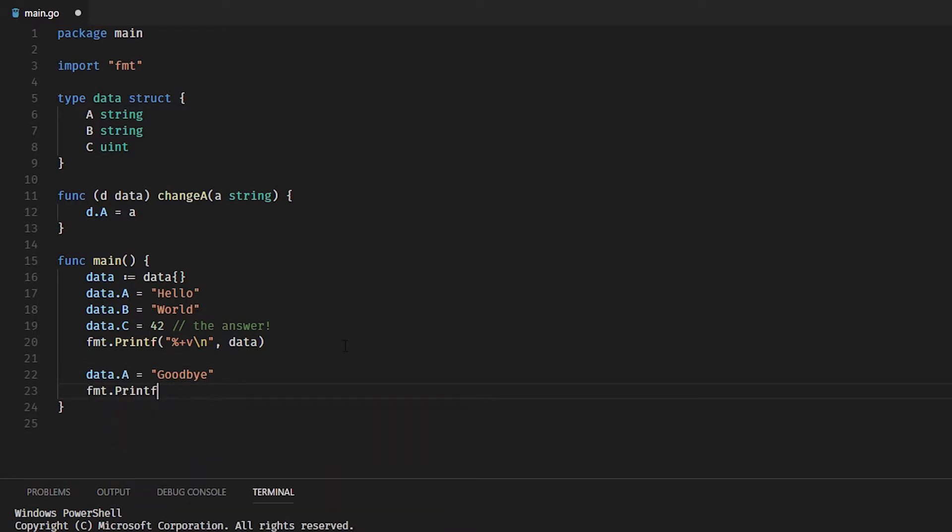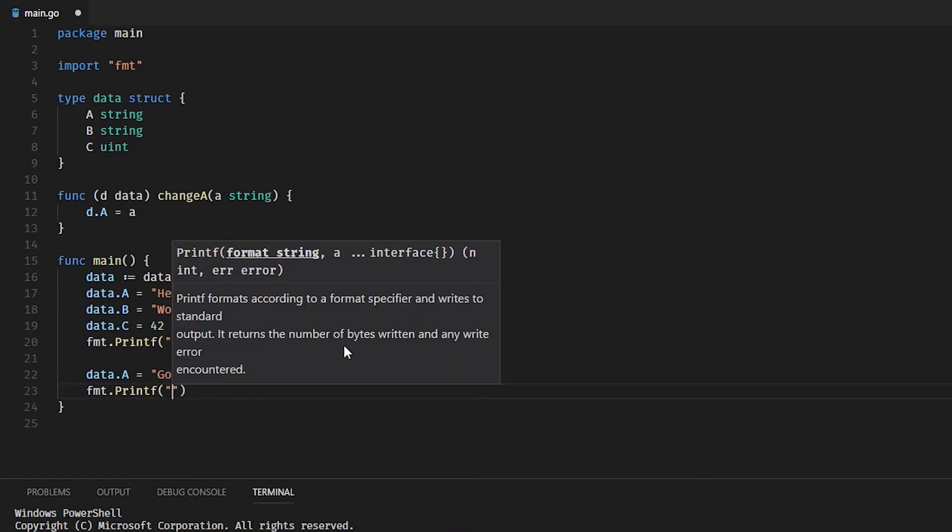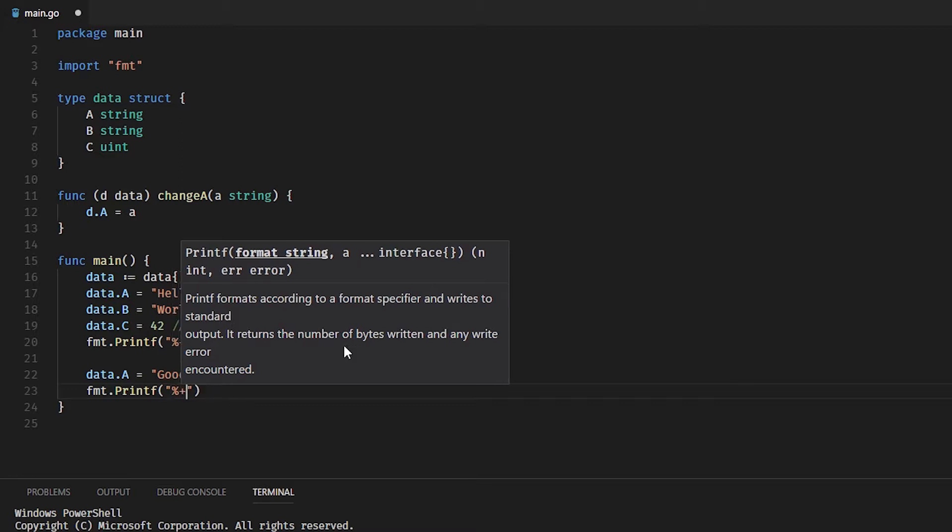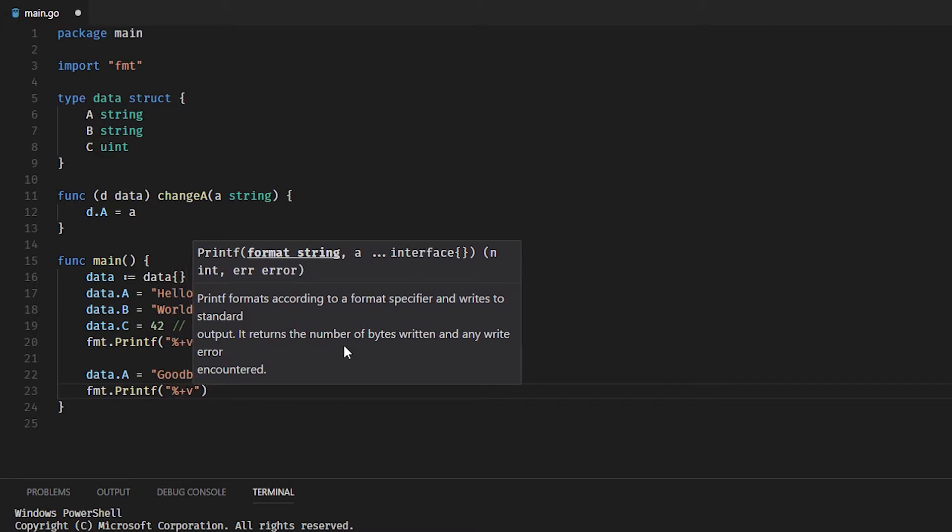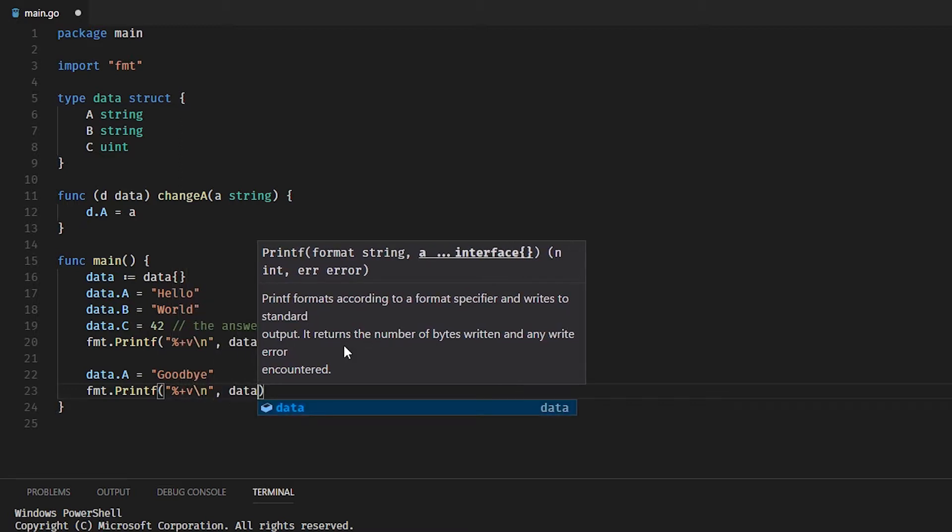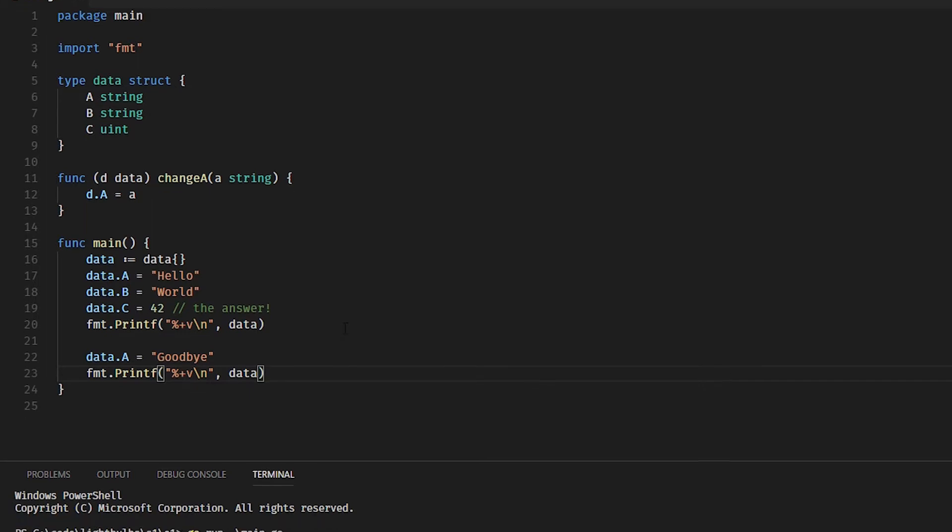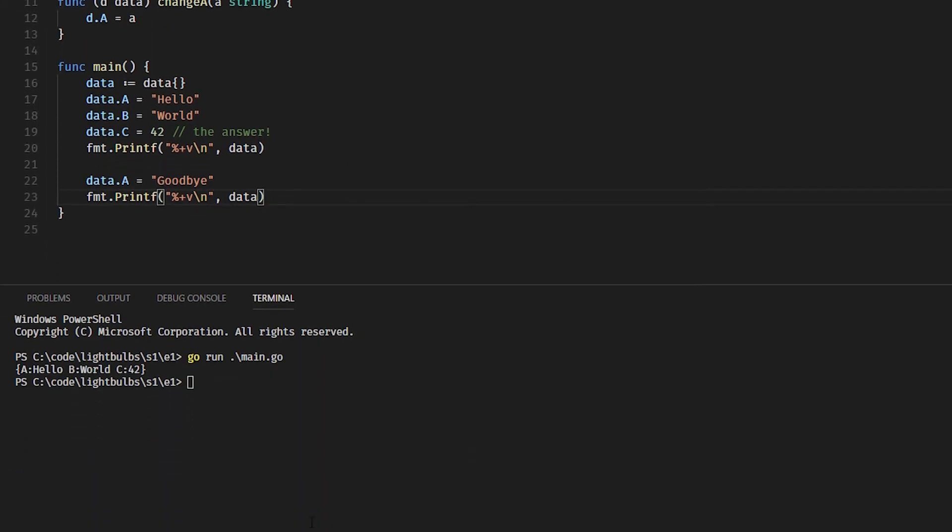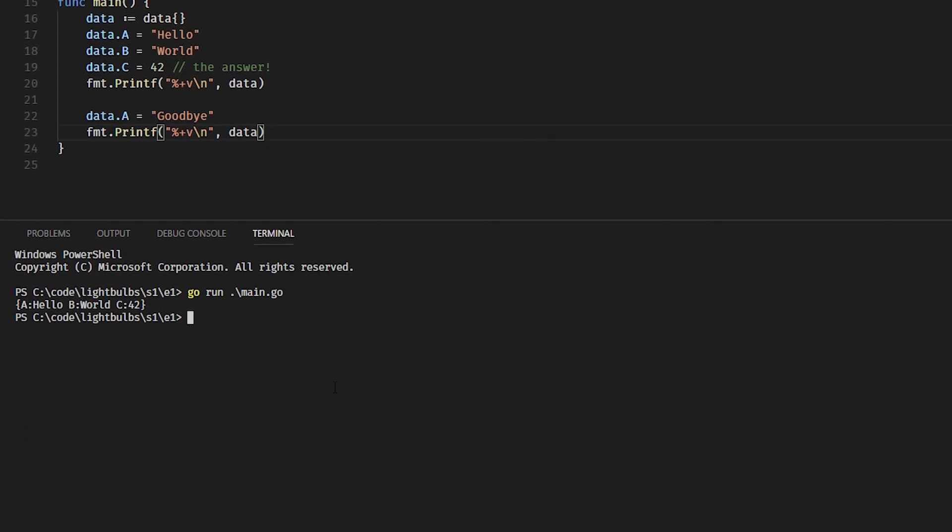I think the results are pretty obvious. We should get A equals goodbye, B equals world, and C equals 42. Yeah, exactly what we got. That was pretty obvious really. But now what happens if we actually use our receiver method?